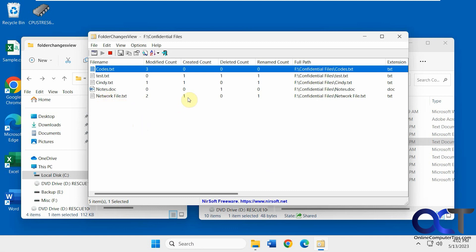So we got the created count, modified count, renamed count, since it was called new file or new text file to begin with, so then I changed it to network file, so that's why it says renamed count.